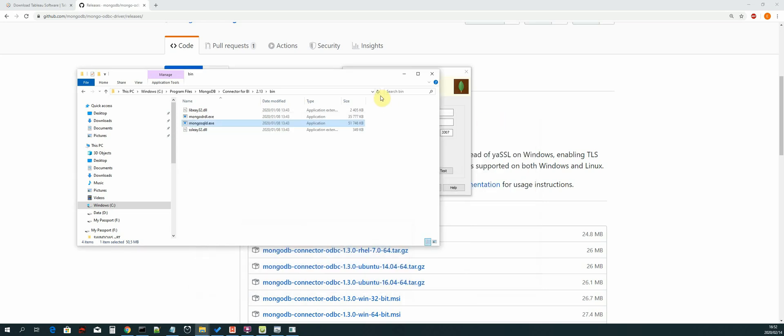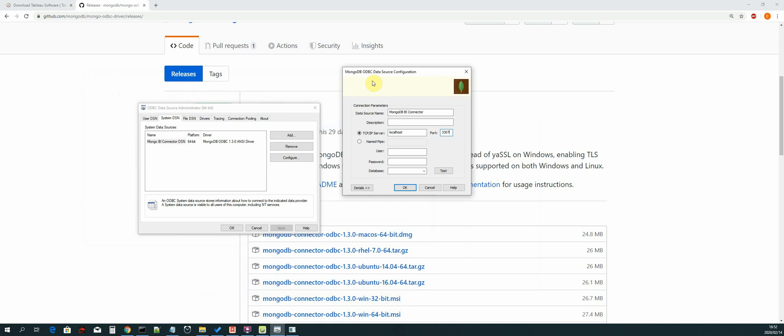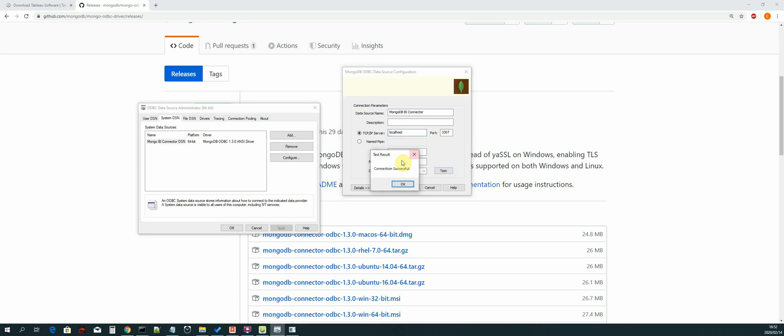So we can minimize this. So now our MongoDB BI connector is busy running. We can close this - you're welcome to create a desktop shortcut as well if you want.